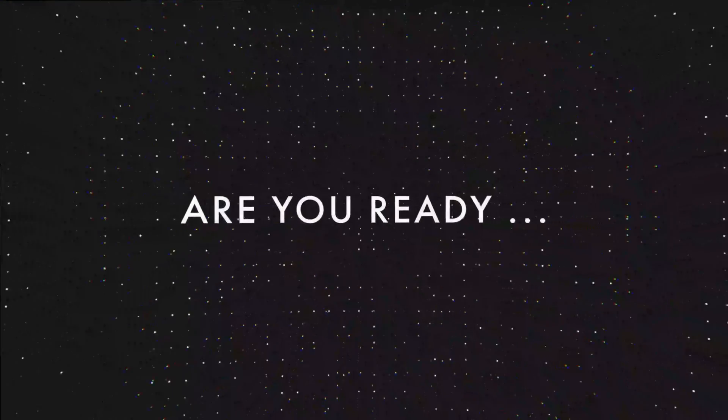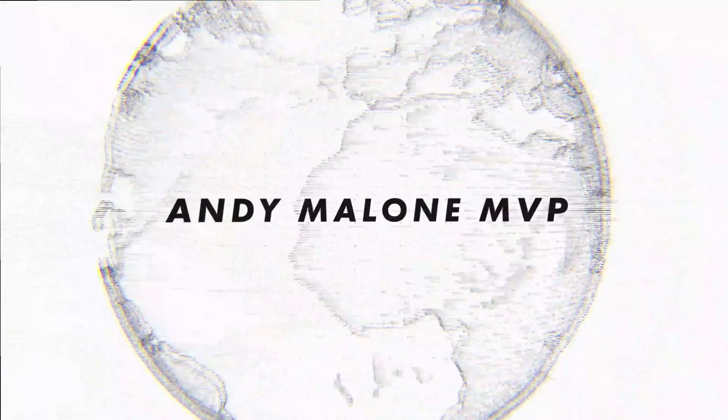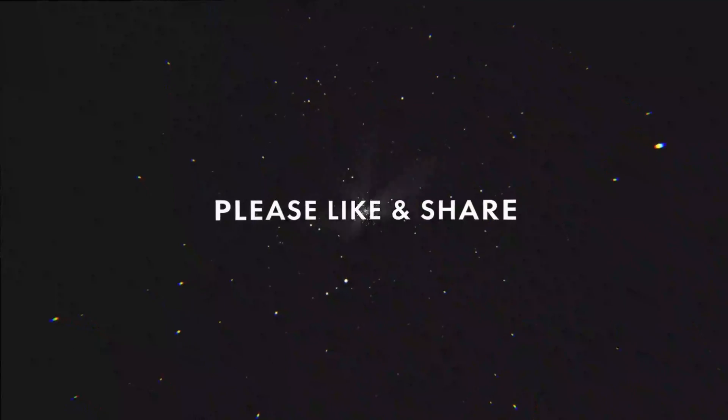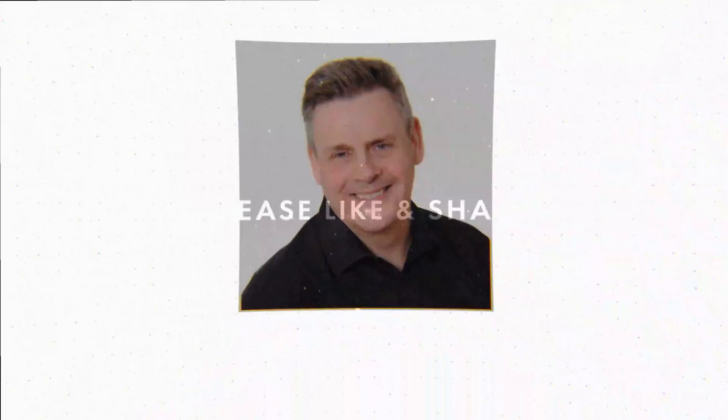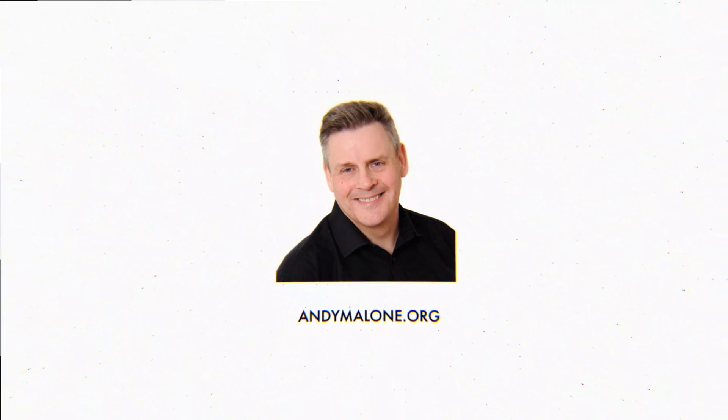This time, we're going mobile! Greetings fellow YouTubers! Andy Malone, Microsoft MVP, as well as a Microsoft Certified Trainer. I hope you're well today.